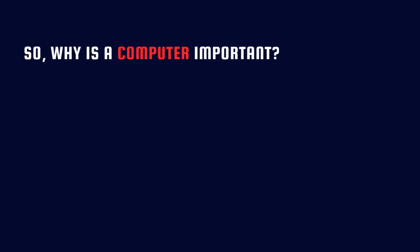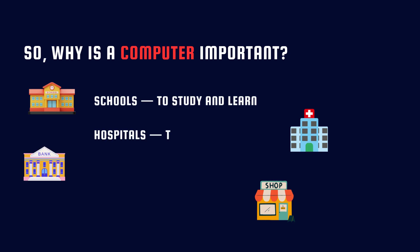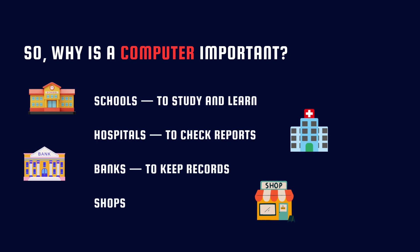So, why is a computer important? Computers help in schools to study and learn, hospitals to check reports, banks to keep records, shops to bill customers.